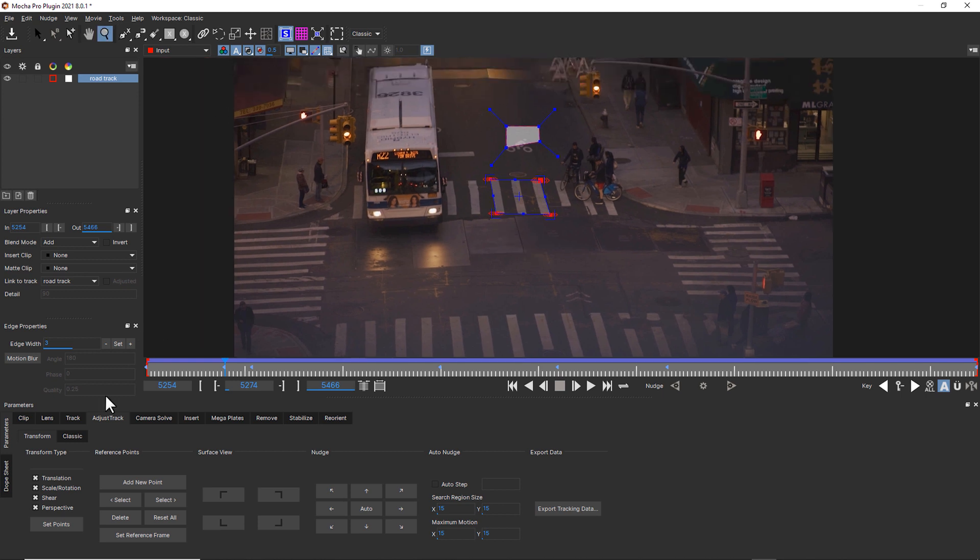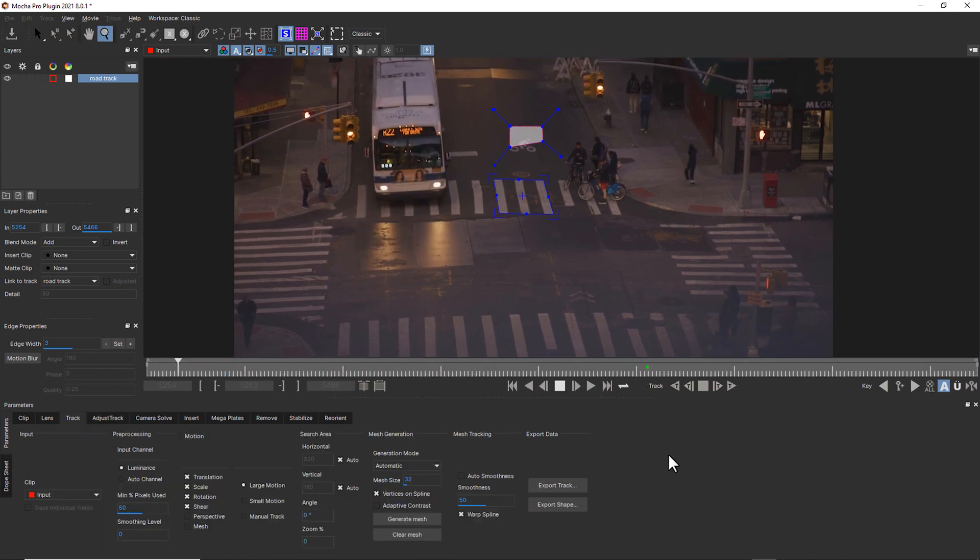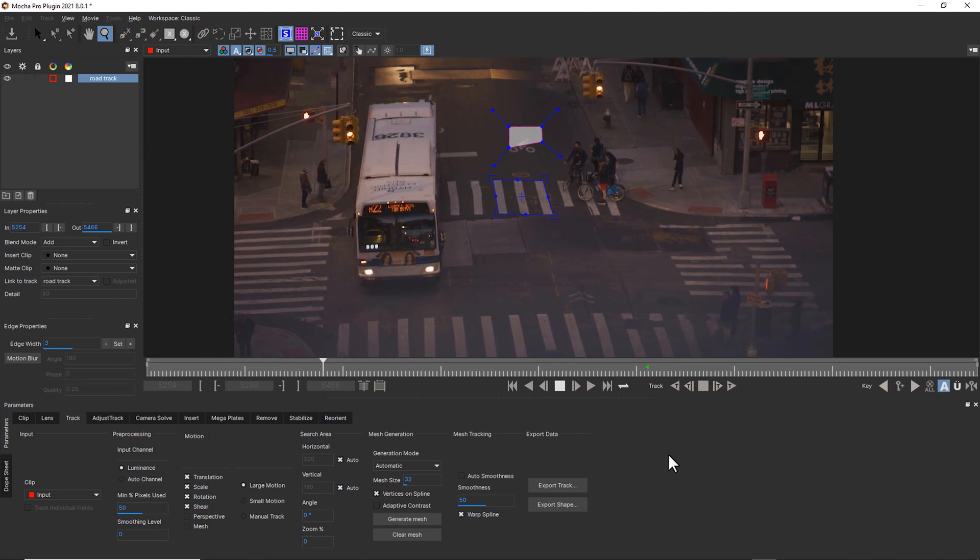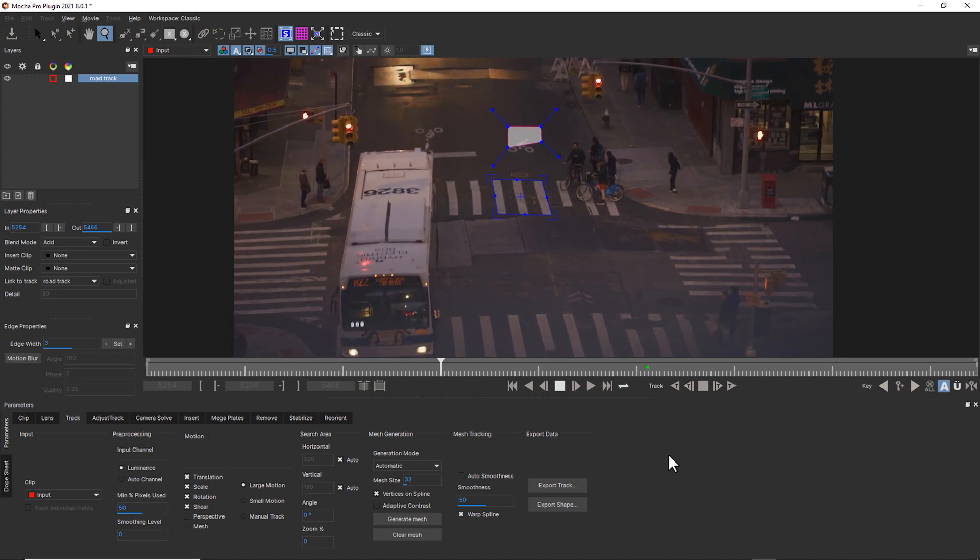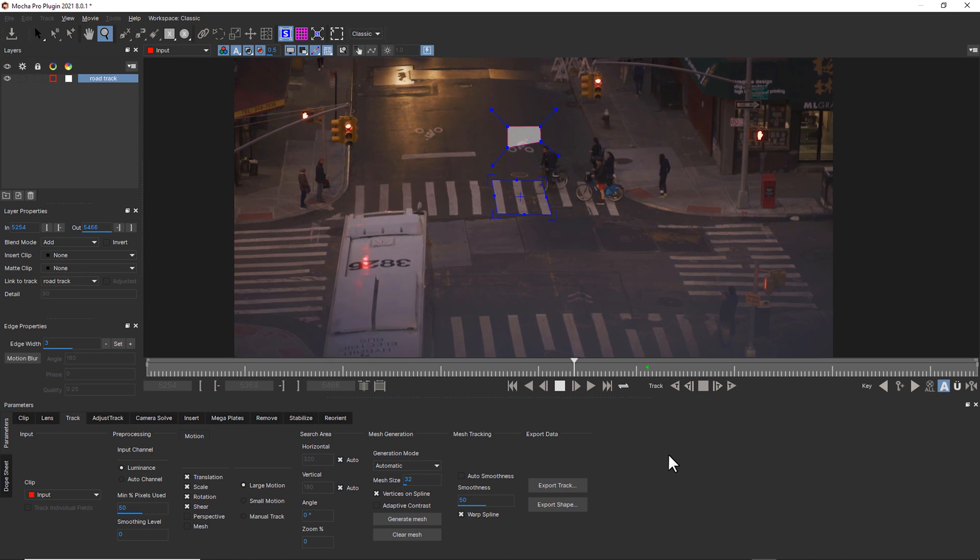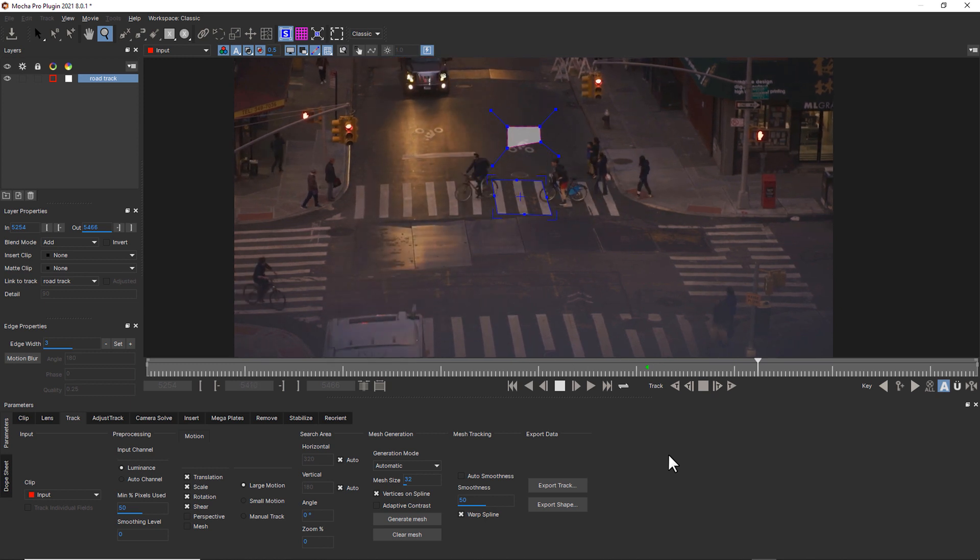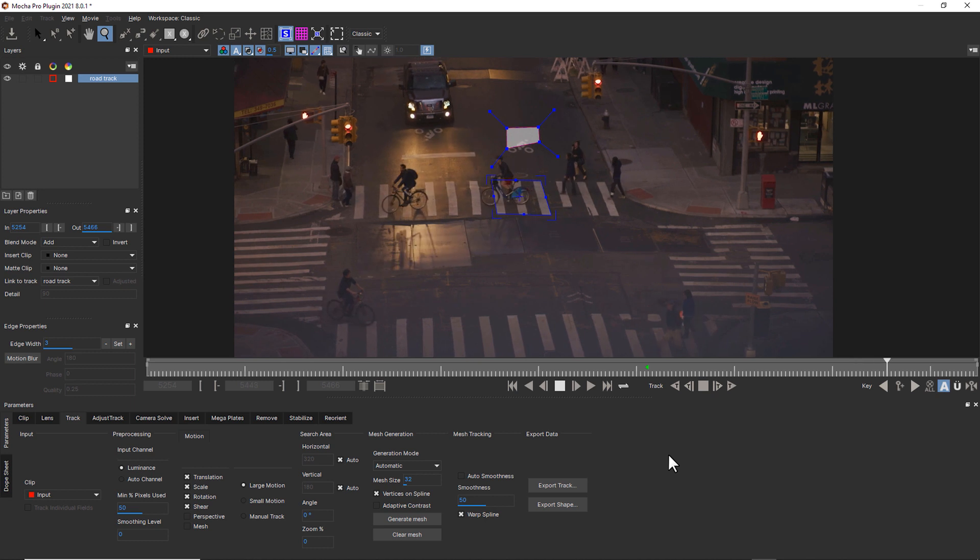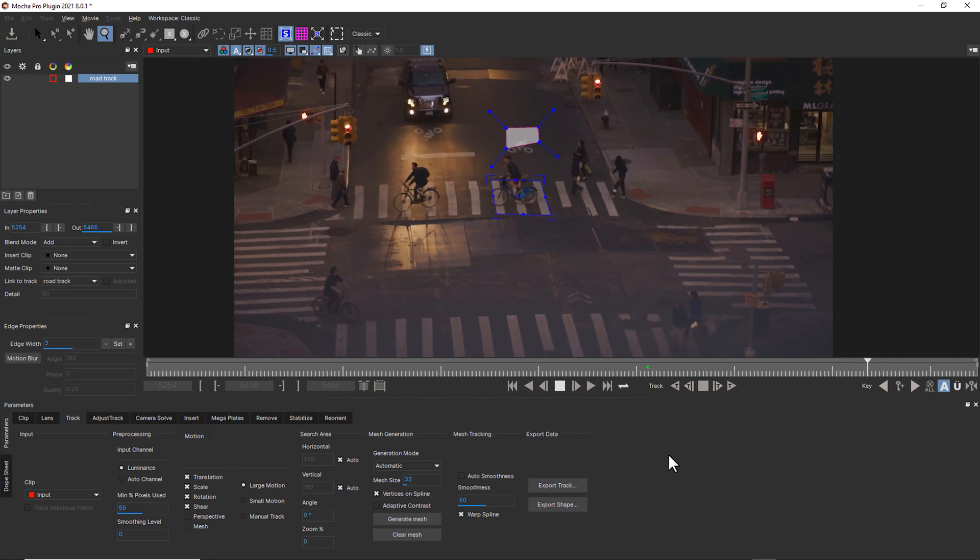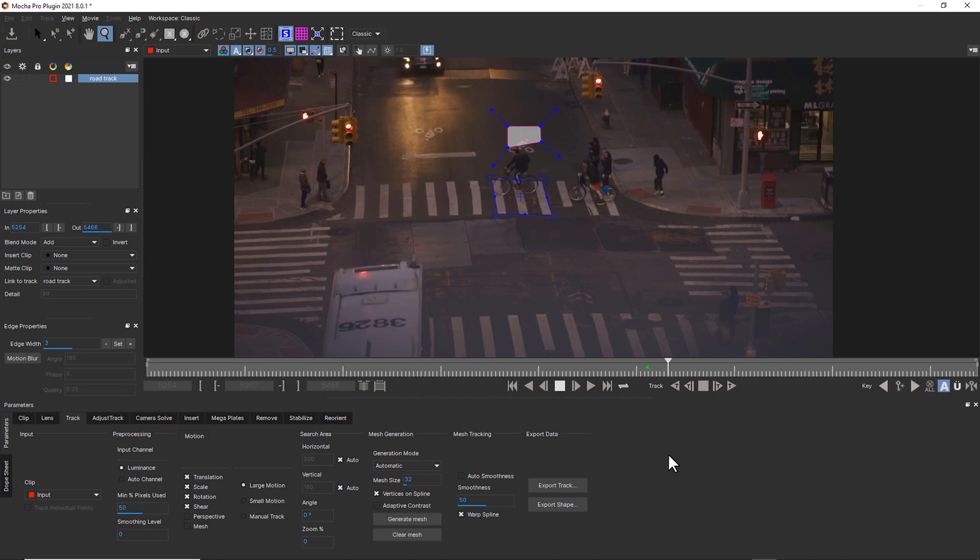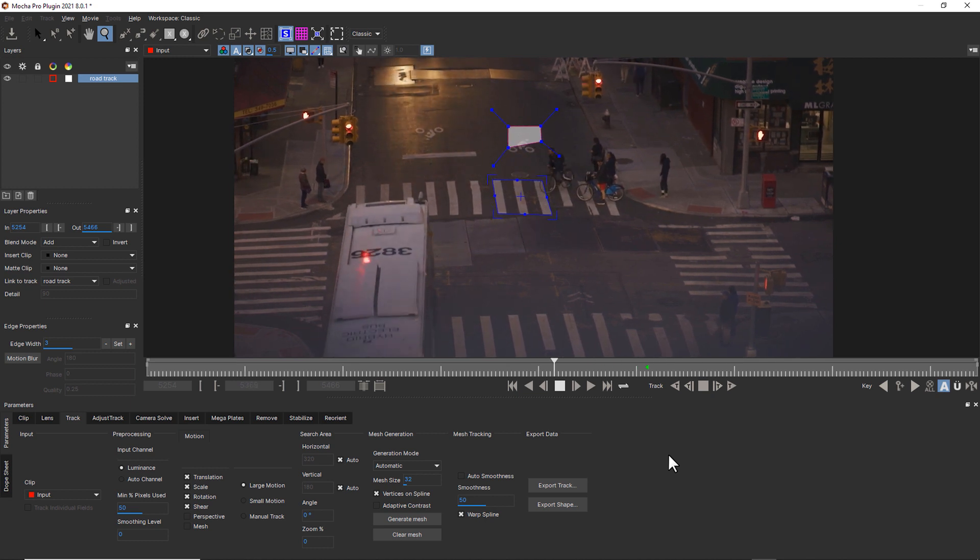Back in our track tab, let's hit play. This is a pretty jittery shot with a lot of camera shake, but I'm pretty happy with how that track looks now. And now I can take this tracking data and use it however I like, whether that be attaching text to the shot, patching objects on the ground, or trying to stabilize the shot.